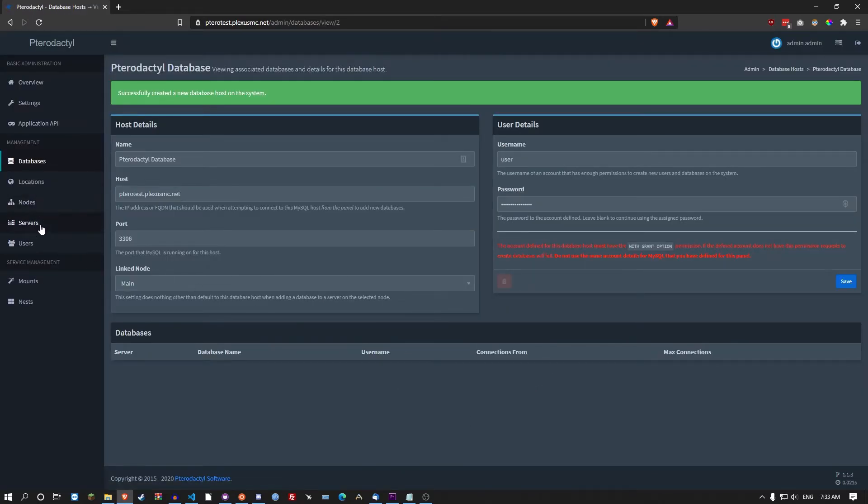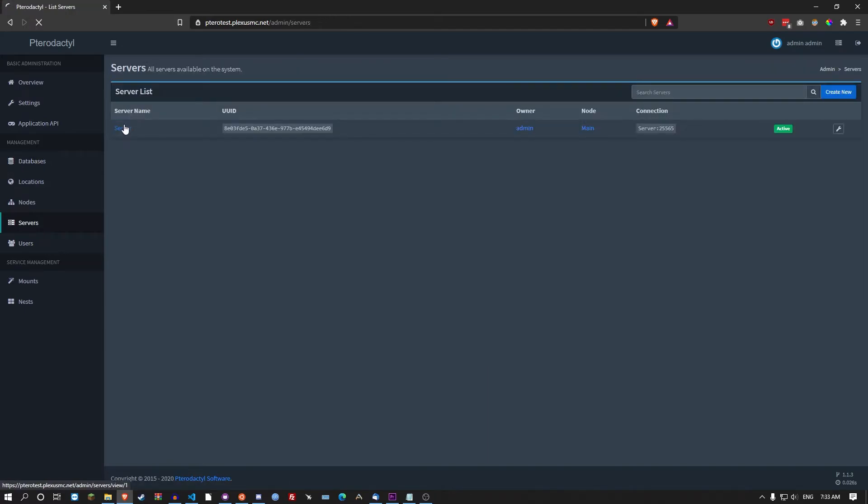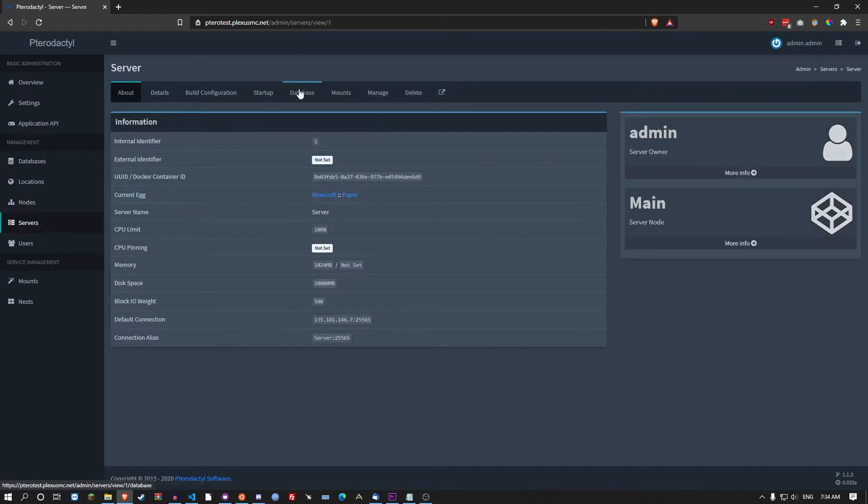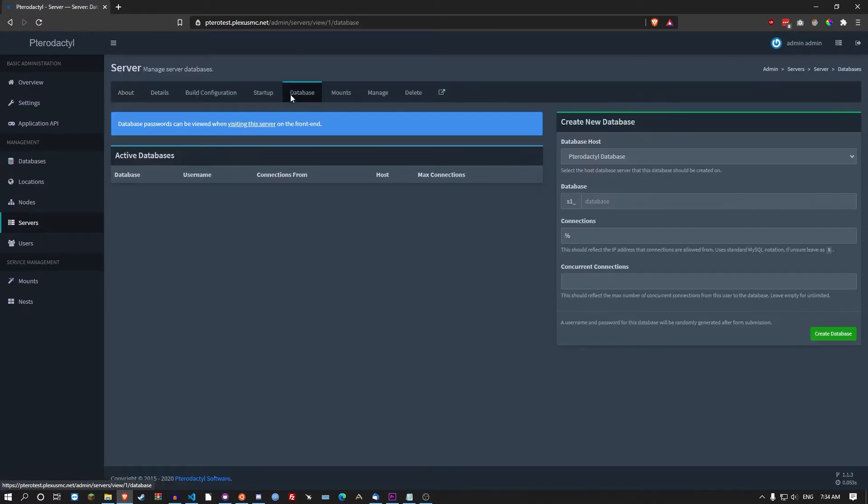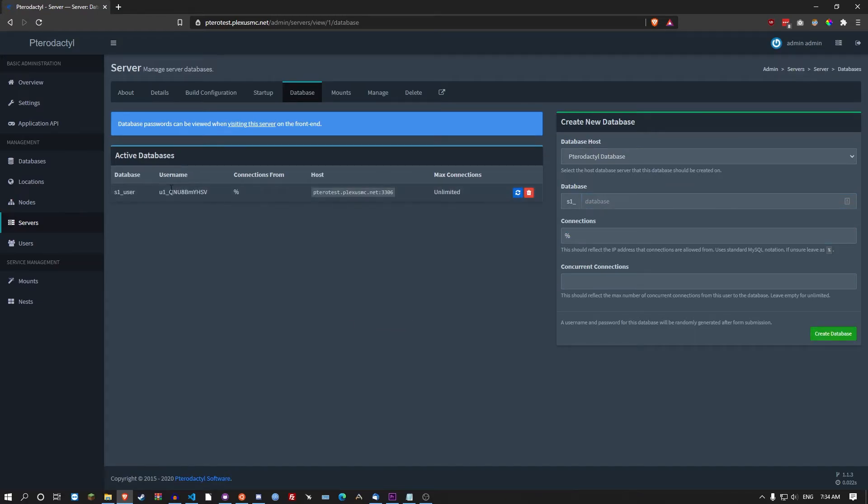Then you go to servers, server, database. And let's create the s1_user. And then go create database. Simple as that. There's the username, there's the user, the host that you would need.